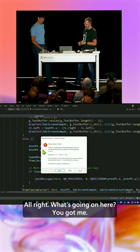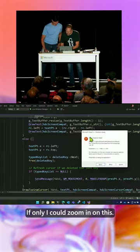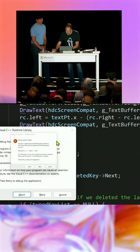All right. What's going on here? You got me. If only I could zoom in on this. Yeah, I'm glad you can. Look at that.